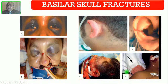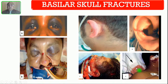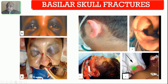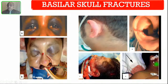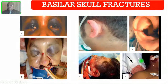Another important sign is the halo sign. If you place the discharge on cloth or blot it with paper, you can see the inner area is blood and the outer wet surface is CSF. This is called the halo sign, and it is very classic for either CSF rhinorrhea or CSF otorrhea.